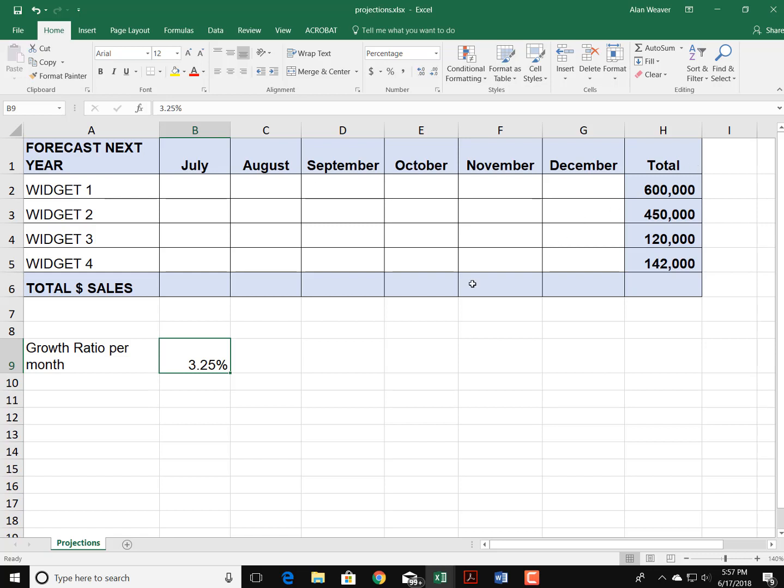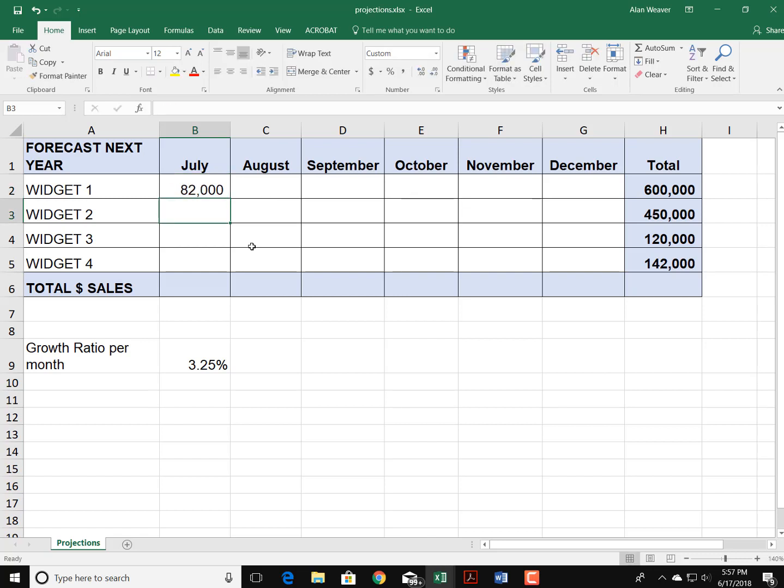If you put in 100,000, it's going to go over 600,000. You put in 91,000, 82,000. I usually start off with a basic number here and I'm going to say 82,000. I put that in.